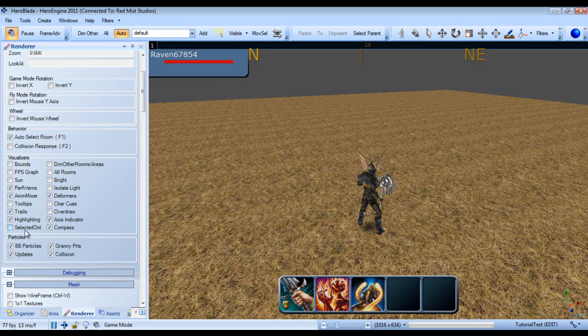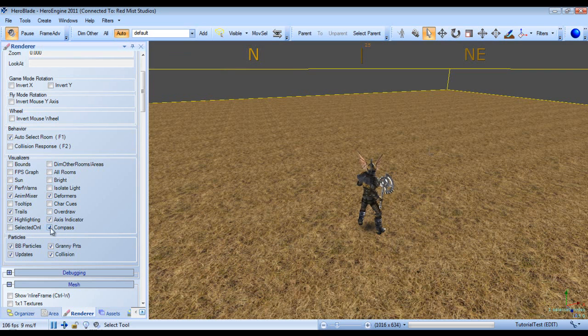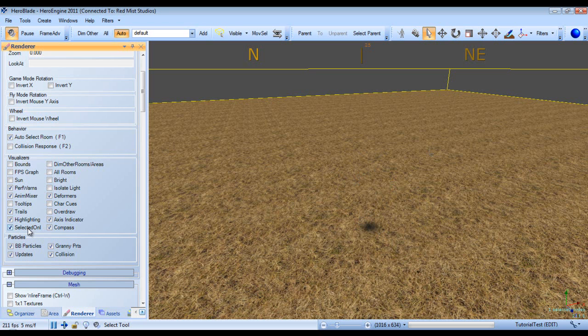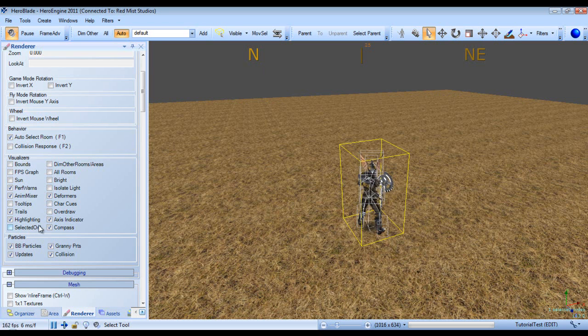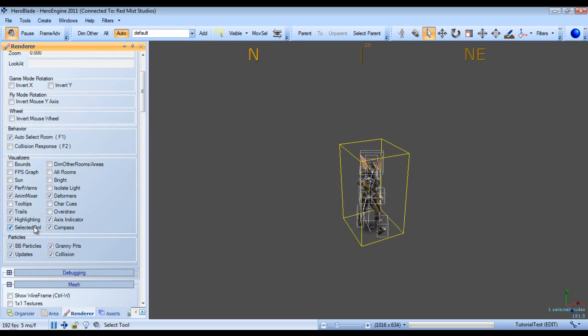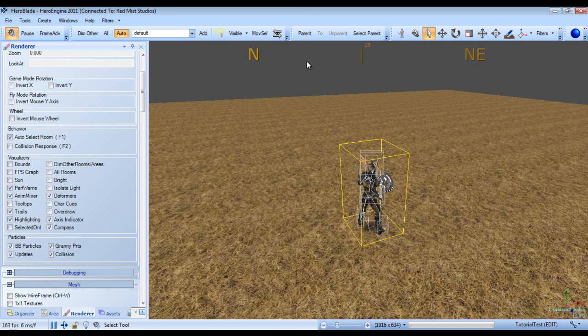Selected only, this will render only selected objects. And we should be able to see this. Now we can see our character has disappeared. And if we select our character, our terrain has disappeared.